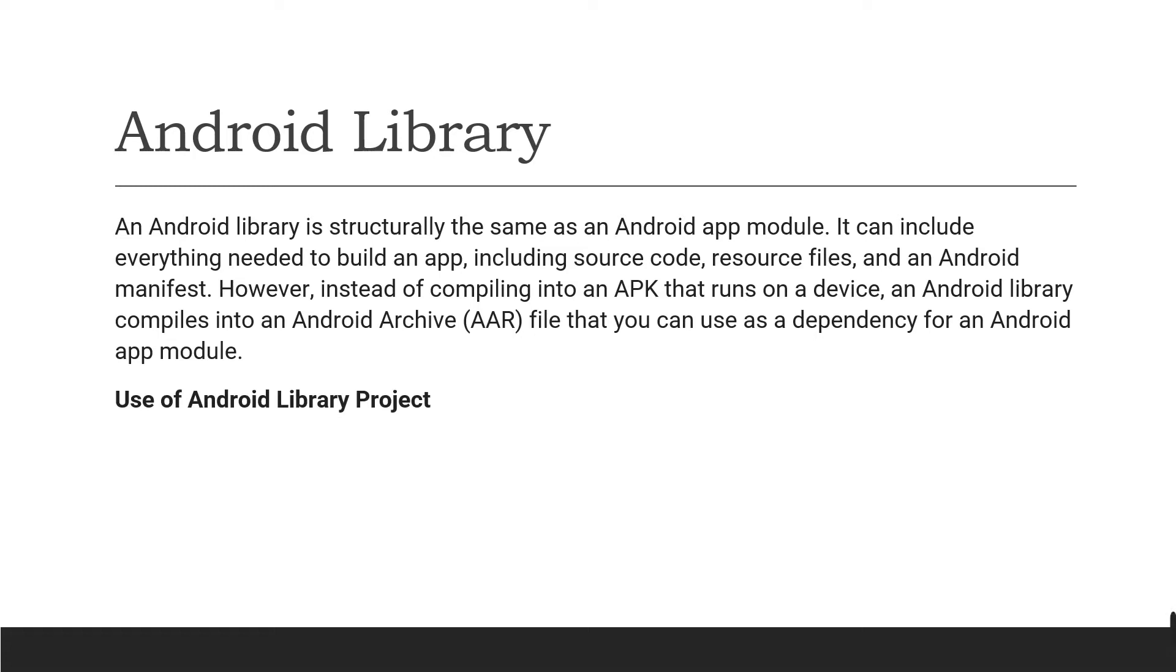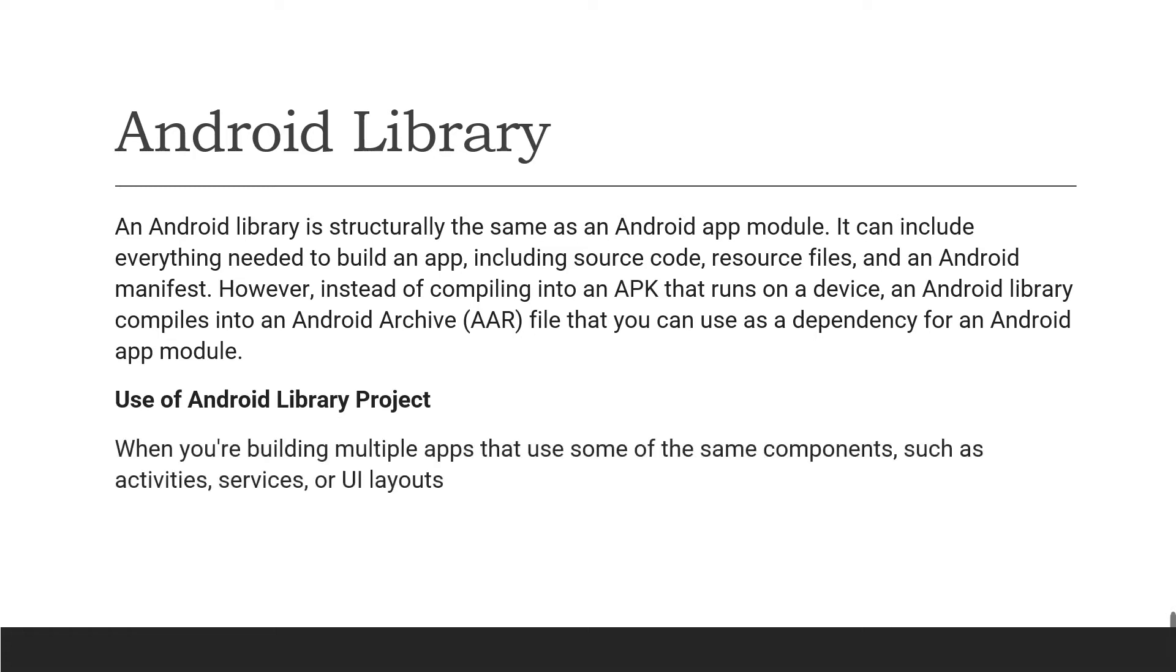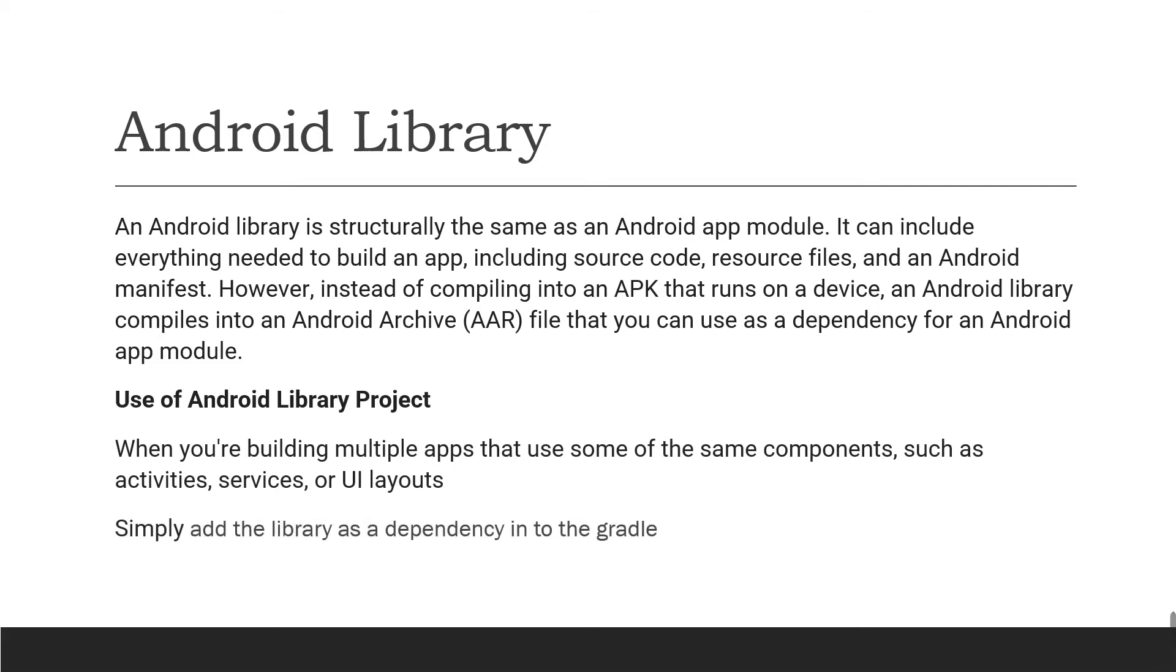So what is the use of Android Library project? When you're building multiple applications that use some of the same components such as Activity, Service, or UI Layout, in that case you can simply add the library as a dependency into your app.